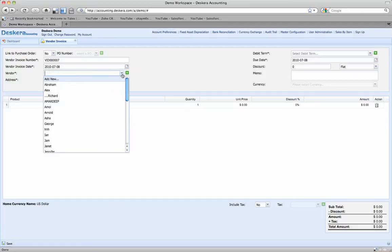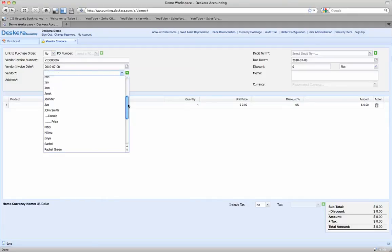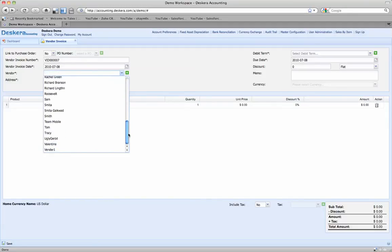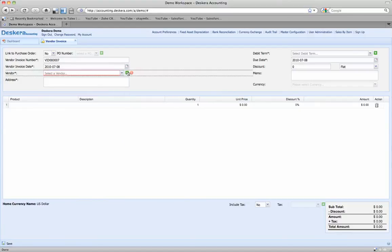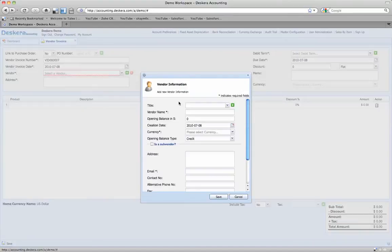The date is put in automatically. As we drop down the vendor field and look, we're looking for Microsoft. It's clearly not in there, so what we'll do is go ahead and create the vendor right here on the fly. The vendor name is Microsoft, easy enough. Opening balance is nothing right now.